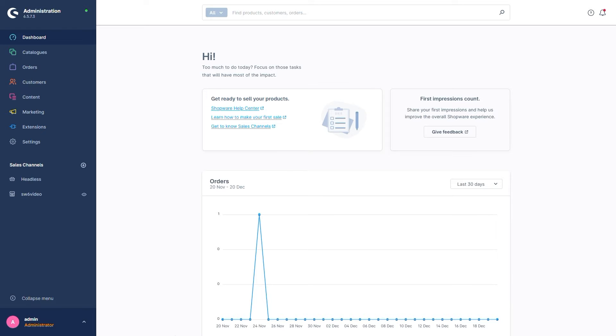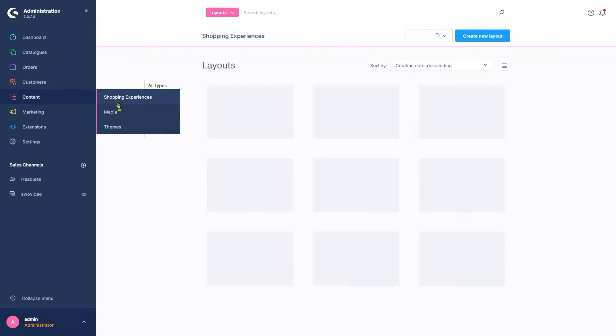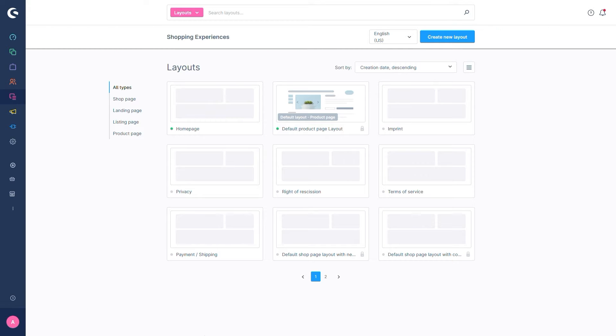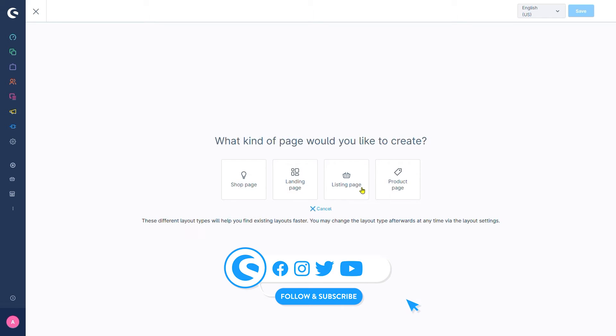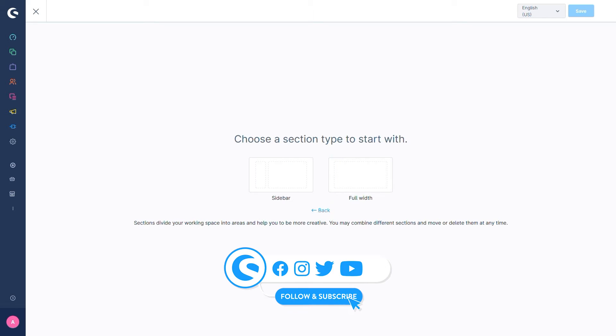To start with, let's go to Content, Shopping Experiences. Here we'll create a new layout and go with the listing page as we want to create a product listing. We'll select full width as we don't want a sidebar.